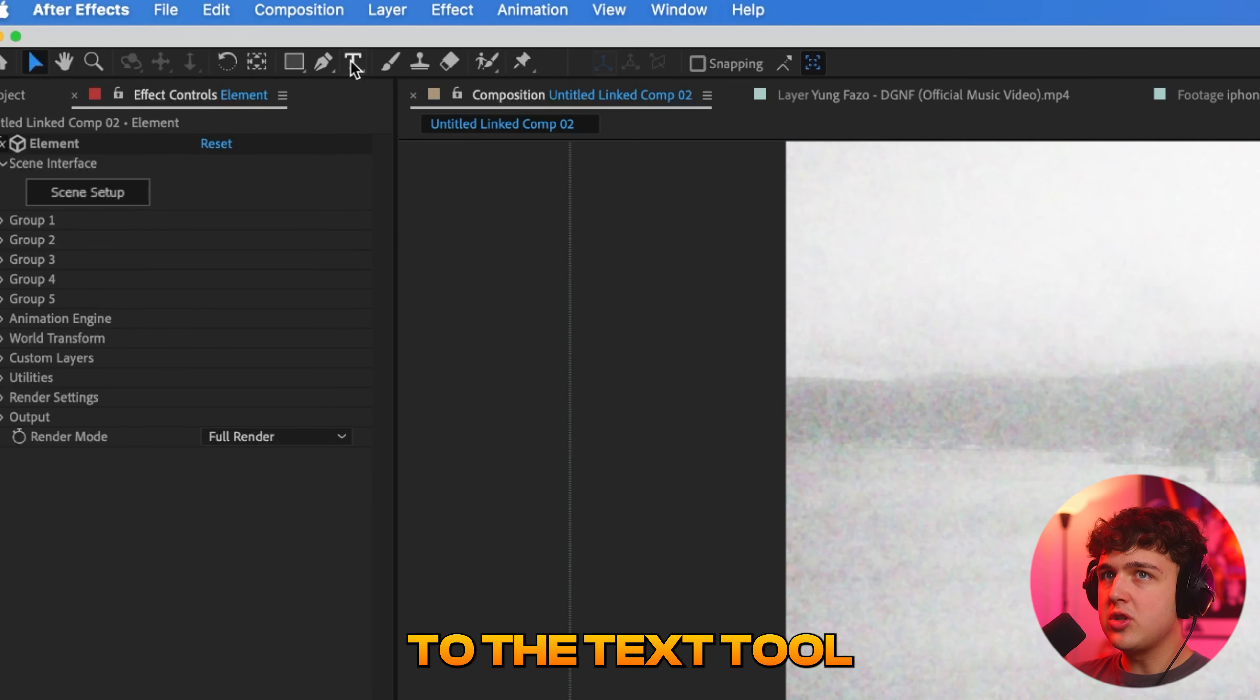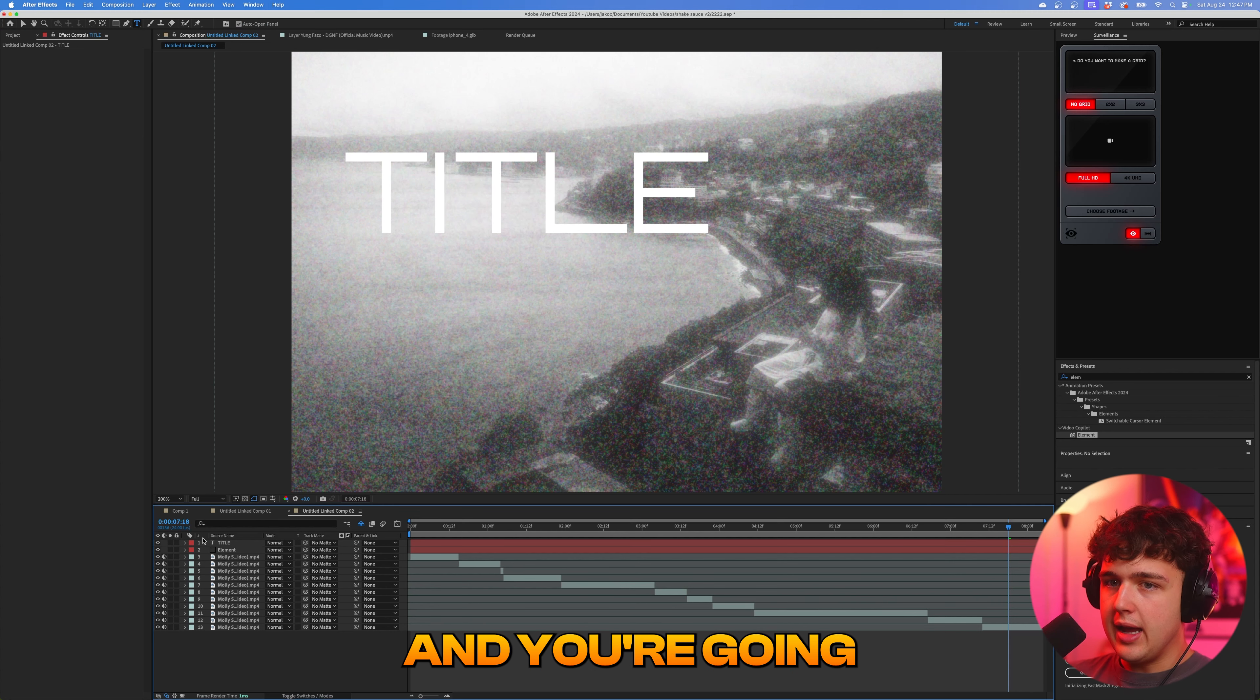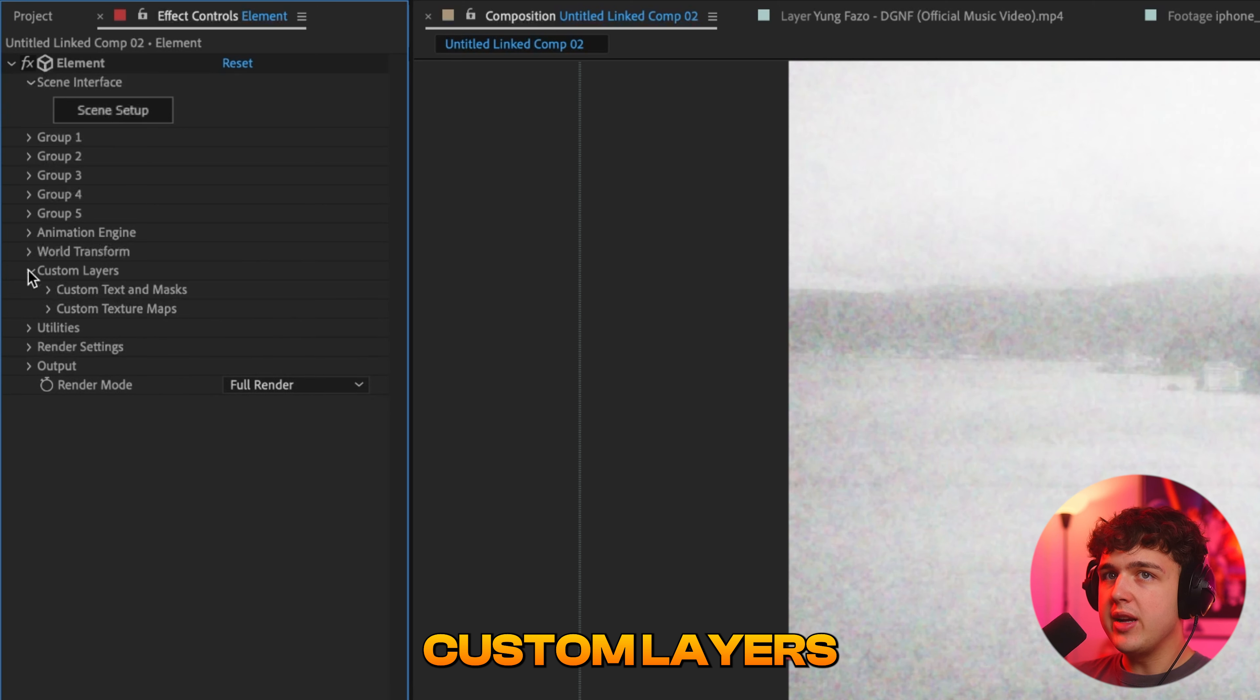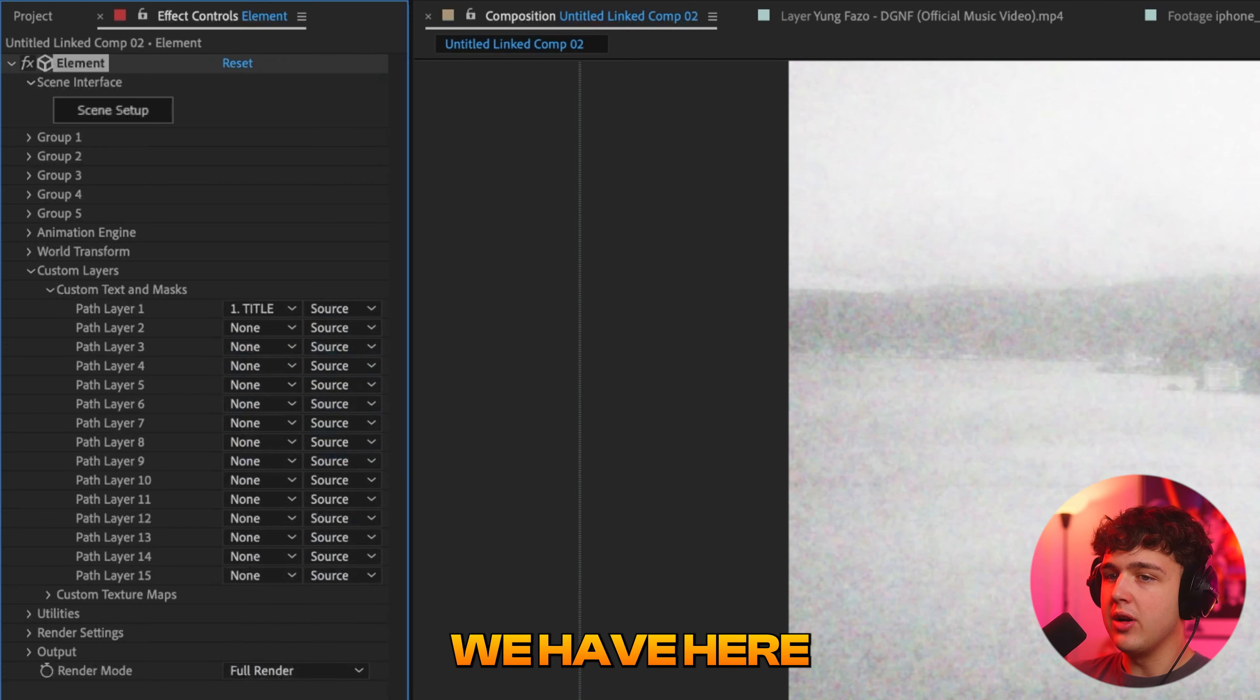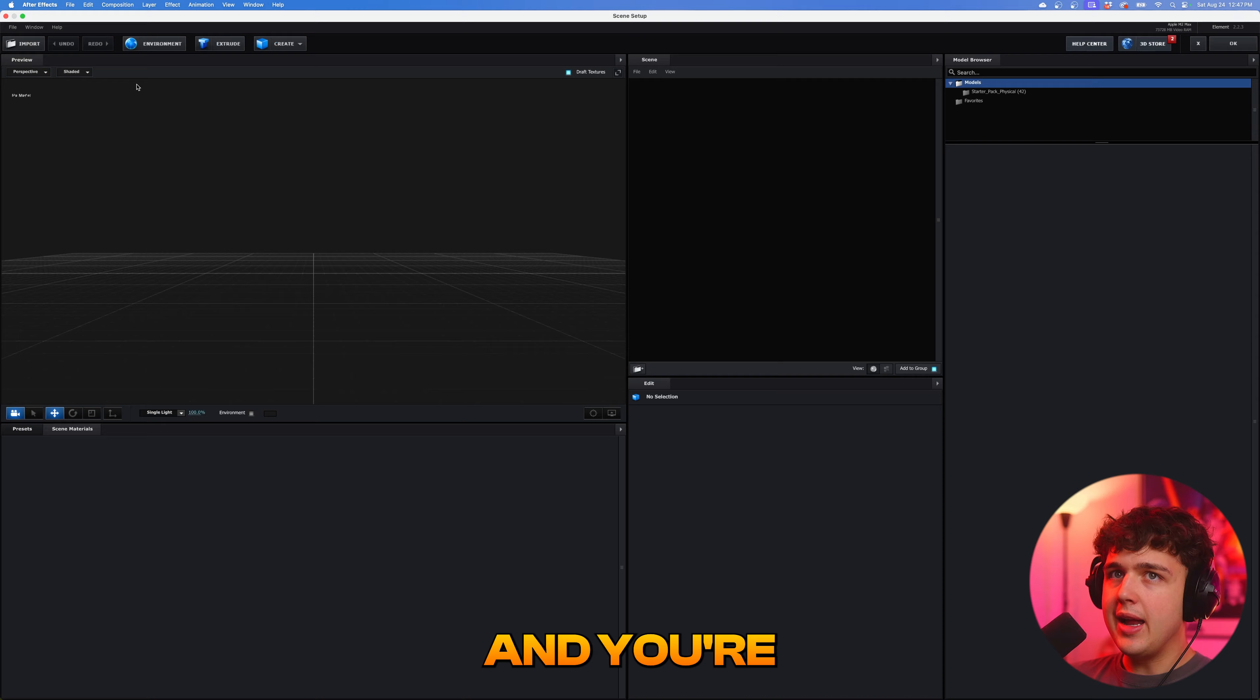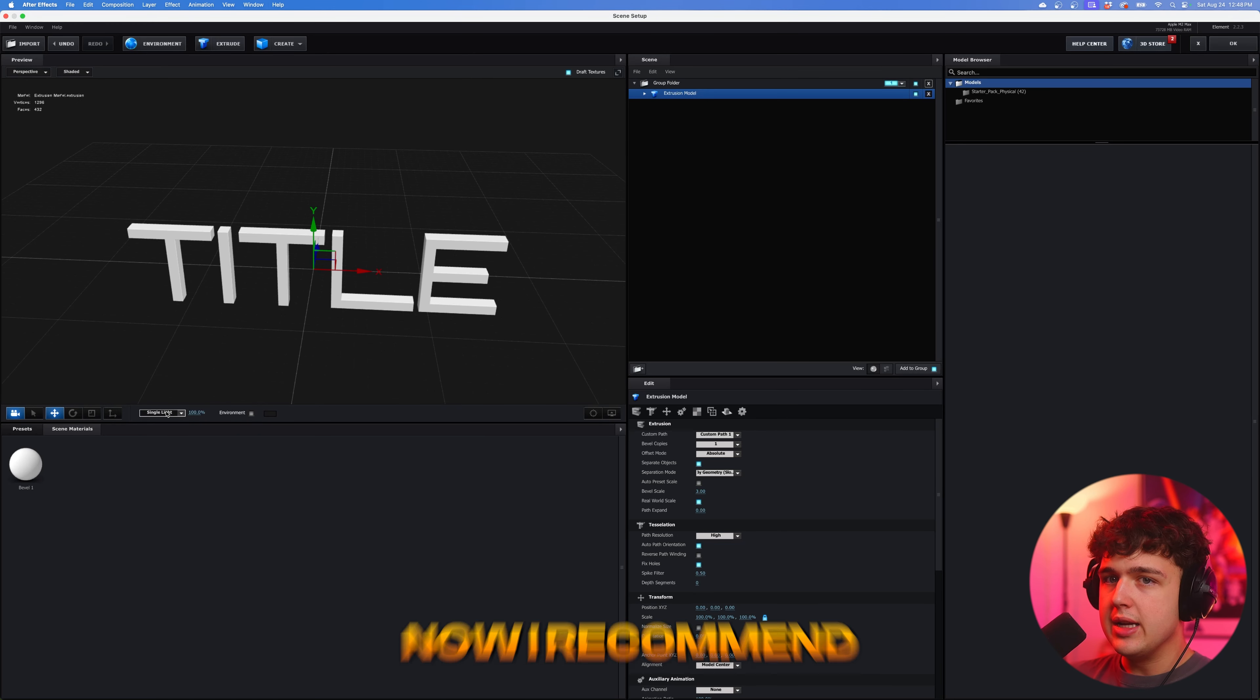Now we're going to create a super fire title sequence. Now you're gonna go up to the text tool up here, click it and let's type title just like so. And you're going to turn that off just with the eyedropper button. Now going inside of element, we're going to hit custom layers, go down to custom text and masks. And under pathway or one under none, we're going to hit the title text that we have here. You guys can see it's now linked just like that. Now go inside of scene setup and you're going to hit extrude and boom, the title is going to be inside of here just like so.